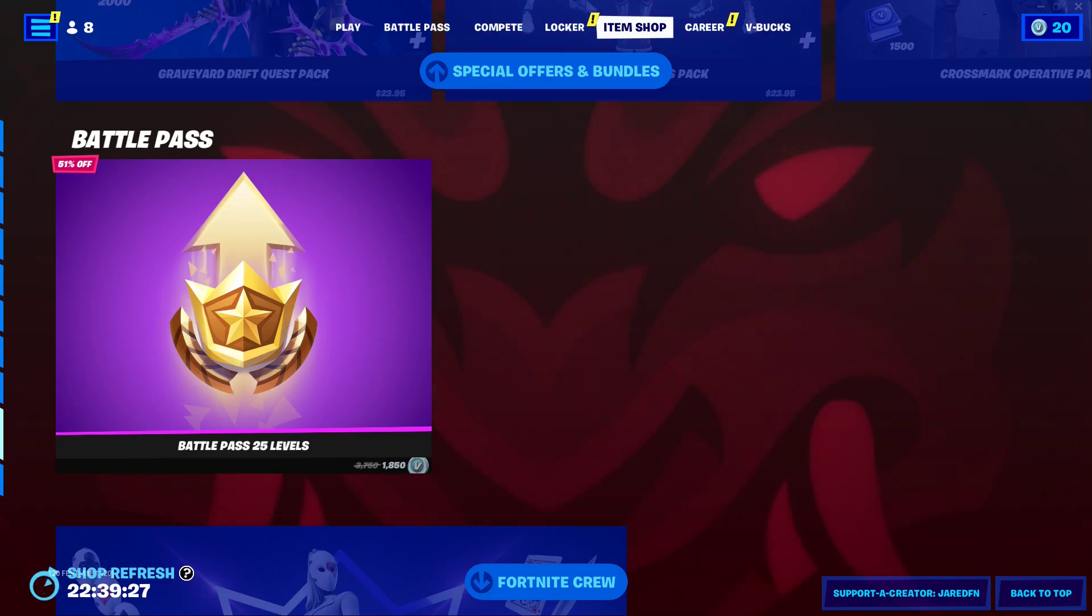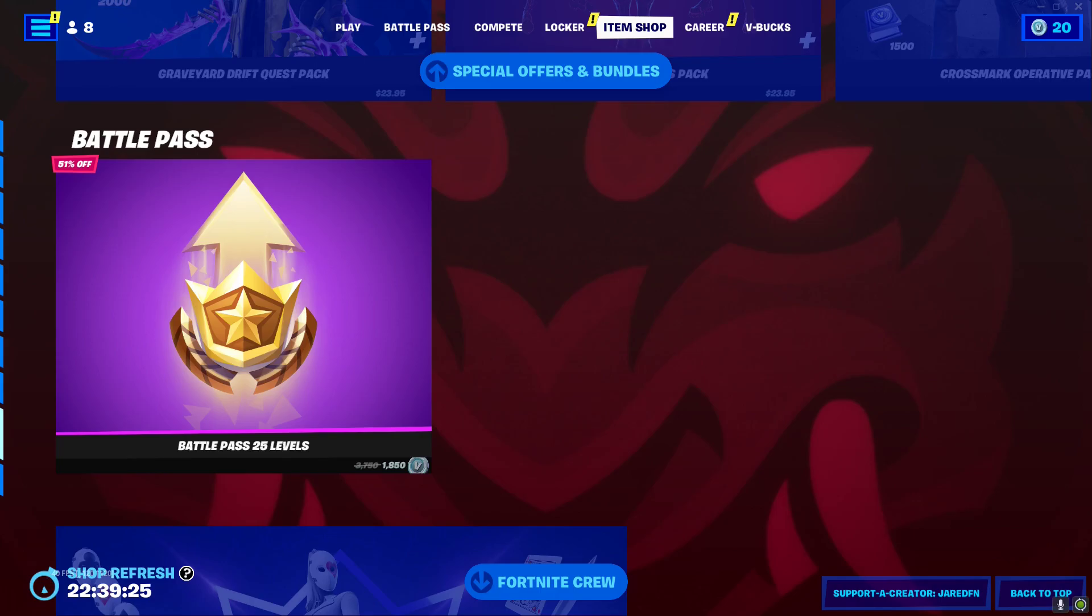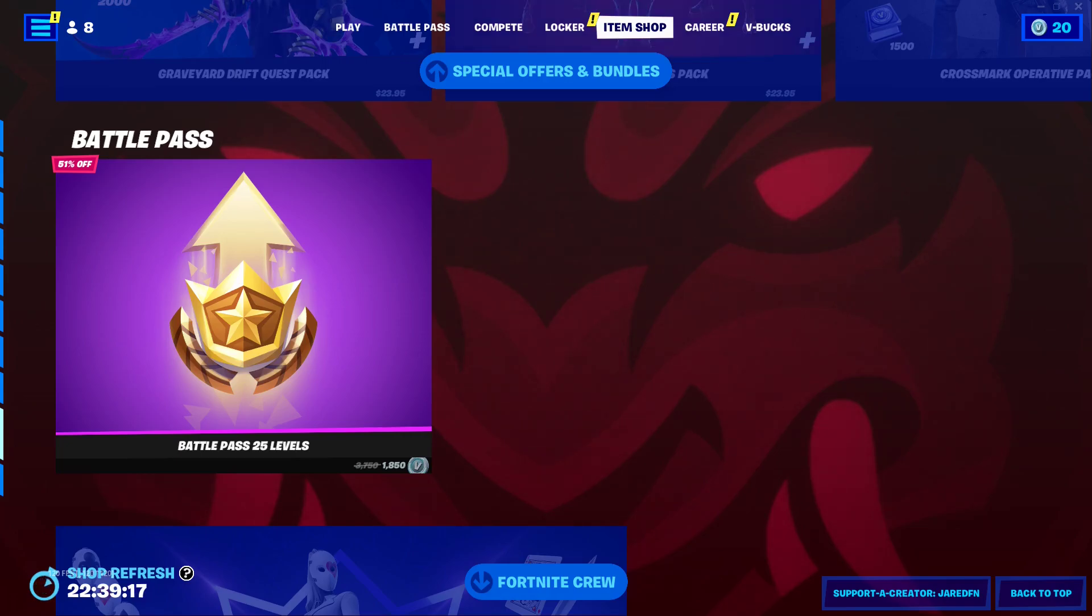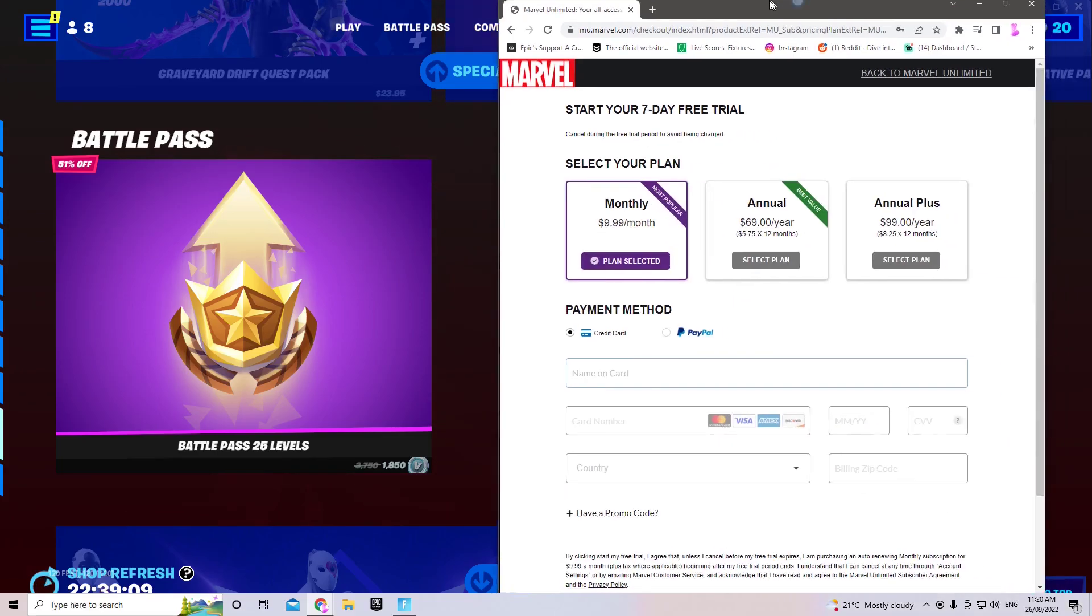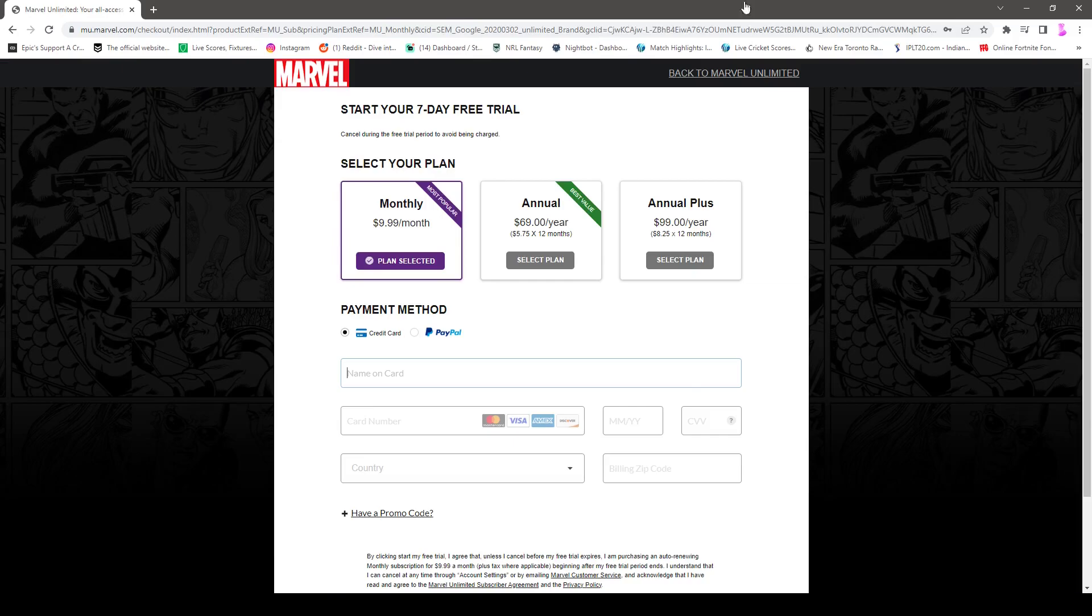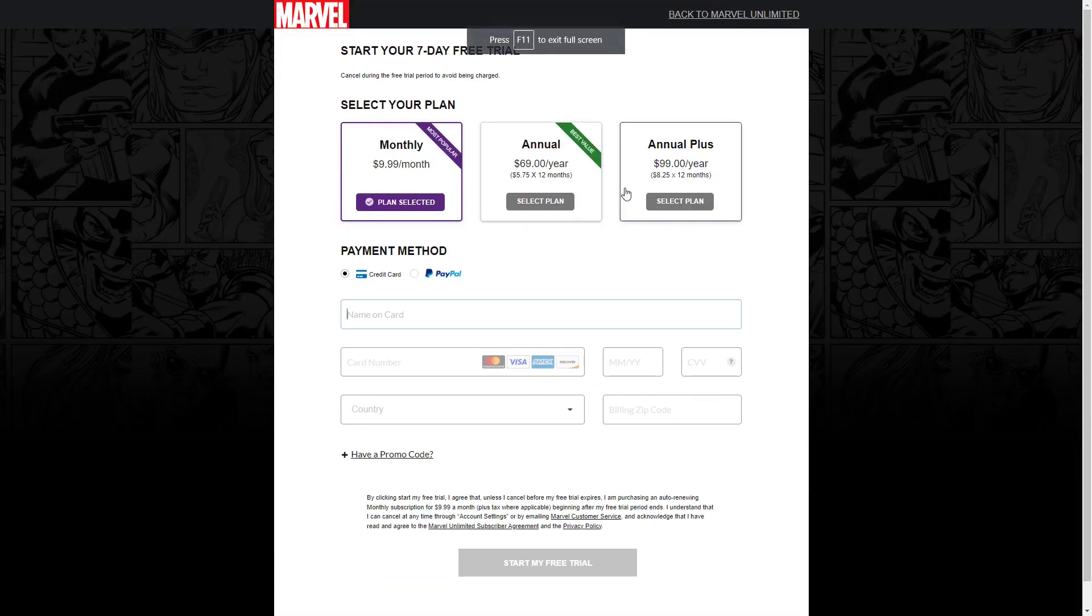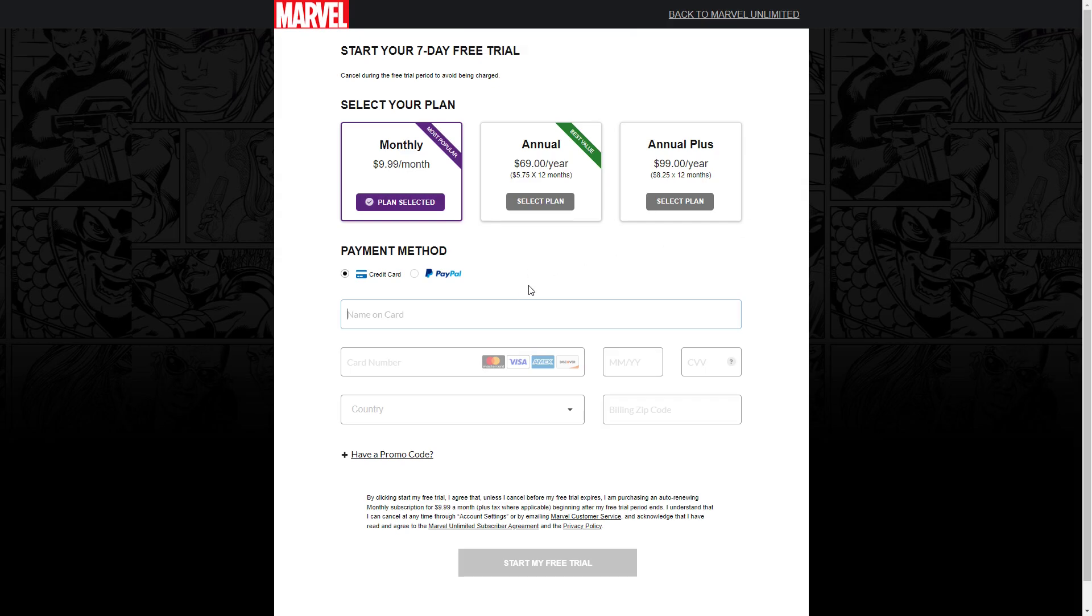What you want to do is go to the Marvel Unlimited website. Once you go into that, you want to go to sign up, and then go to the plan section.